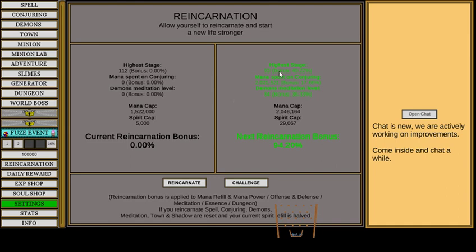And let's see. Highest stage is accounts for mana spending on conjuring and demon meditation level.